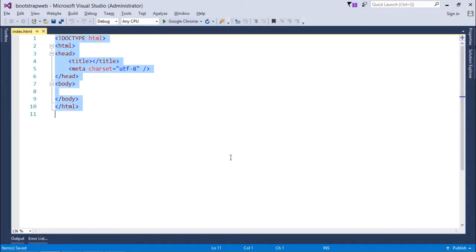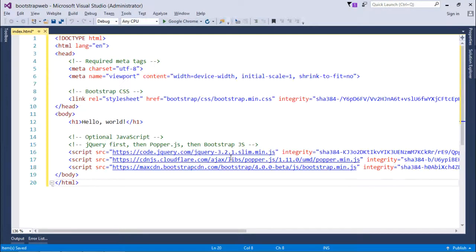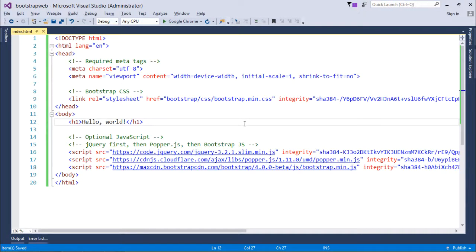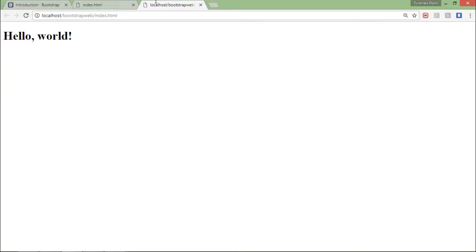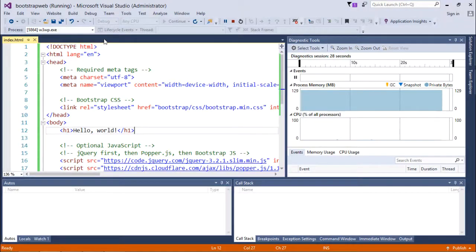Here as well, I will replace that code with the copied code which I've got from the Bootstrap official website. Let's execute this. Here you can see the Bootstrap is actually not working with this one.